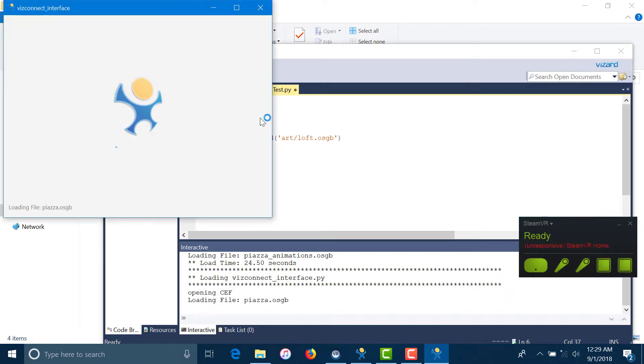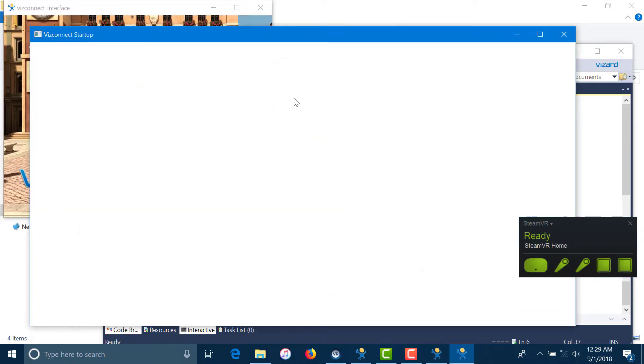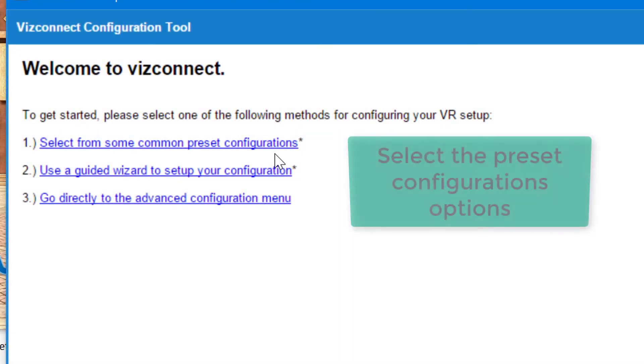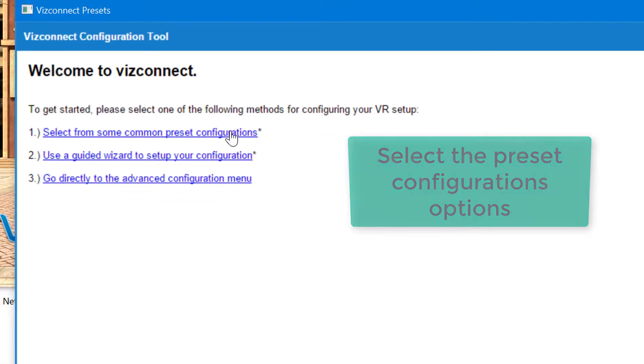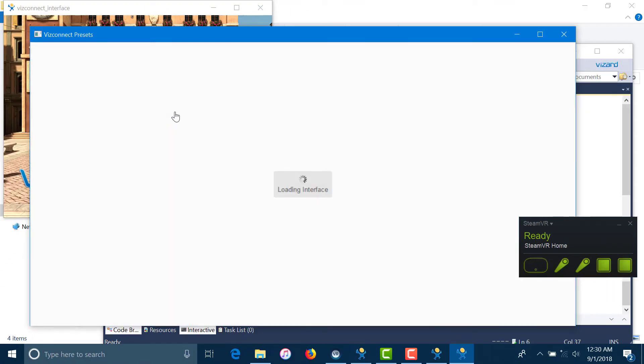This should load up the test interface and a menu. For our first setup, we are going to choose the first option, which is to select from some common preset configurations.